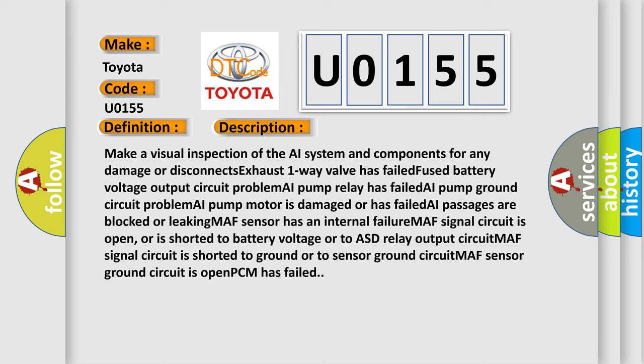AI passages are blocked or leaking. MAF sensor has an internal failure. MAF signal circuit is open or is shorted to battery voltage or to ASD relay output circuit. MAF signal circuit is shorted to ground or to sensor ground circuit. MAF sensor ground circuit is open. PCM has failed.